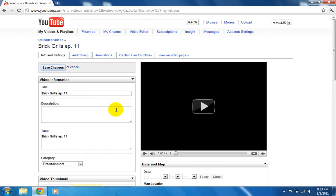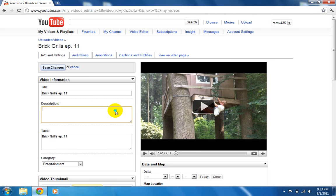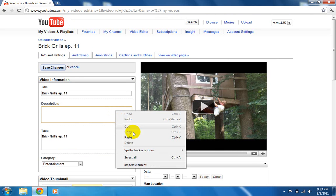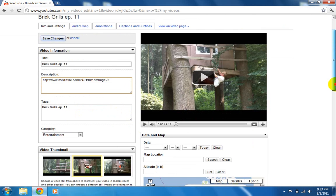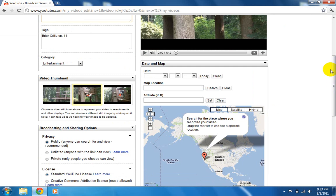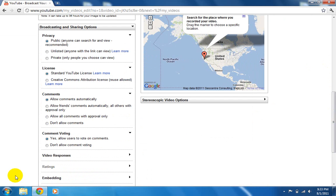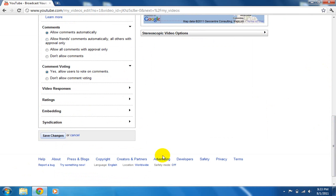And then just paste it in the description. It'll come up like that. And then, oh jeez. Save changes.